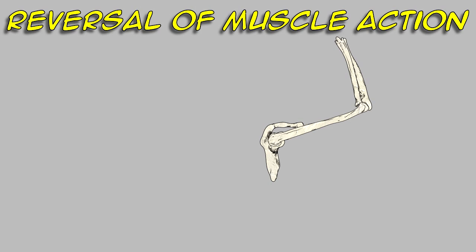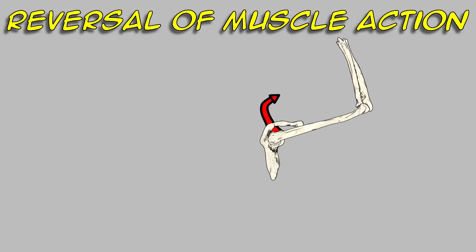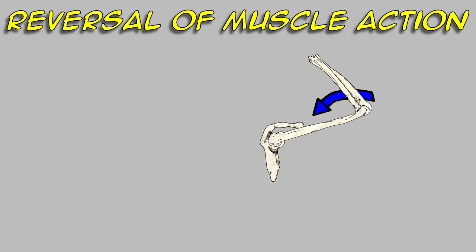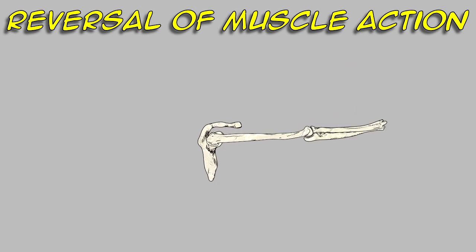It's also important to note that the same motion is actually occurring in the joint. It's just a different segment of the body's getting pulled.